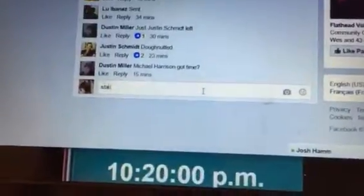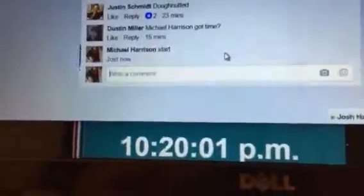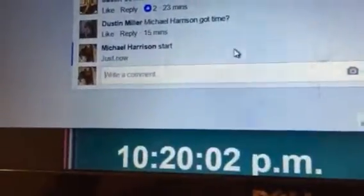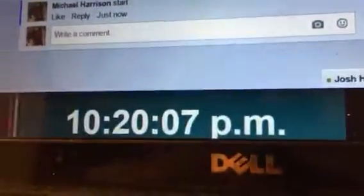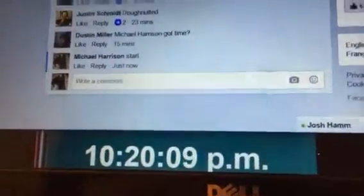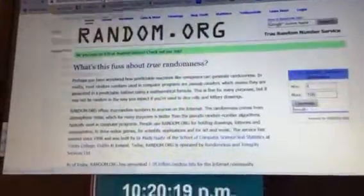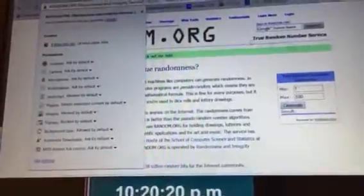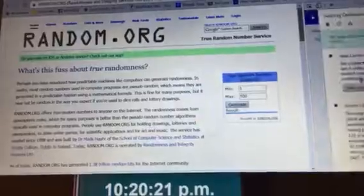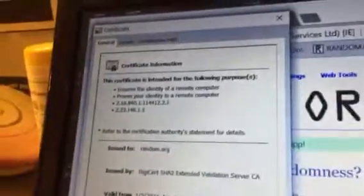10:20 is your start. Alright, let's see here, proof and random. I guess I should check and make sure it's eight people. I know it is, but just to be safe.